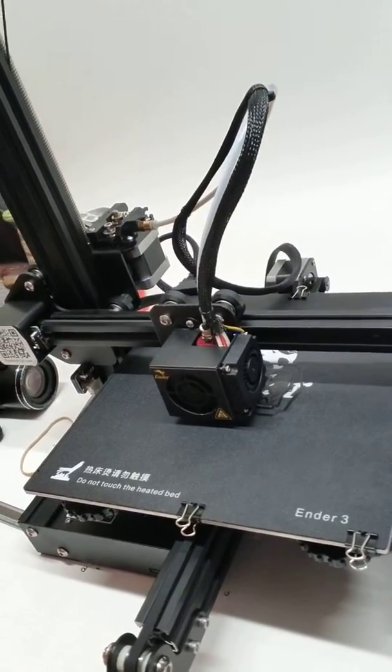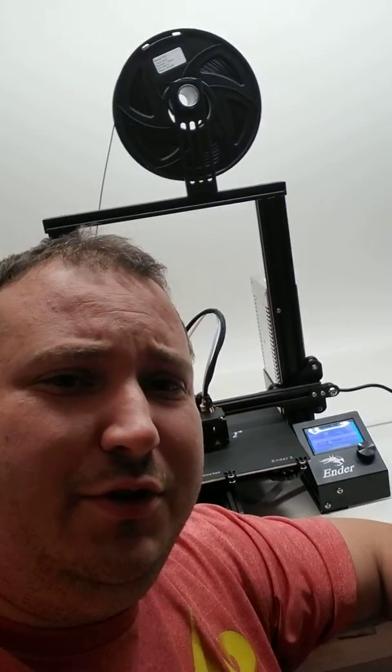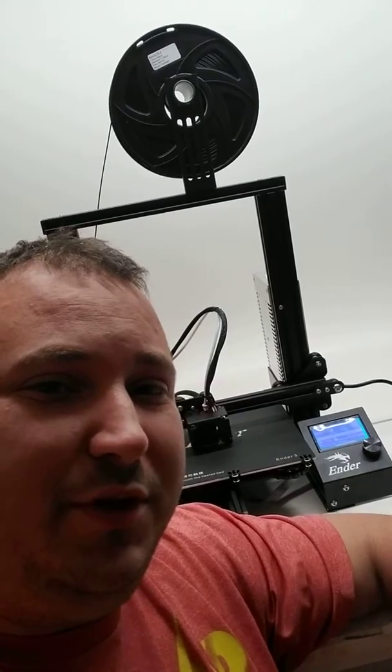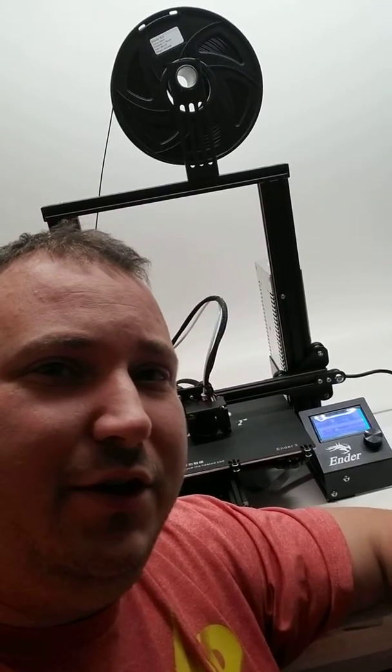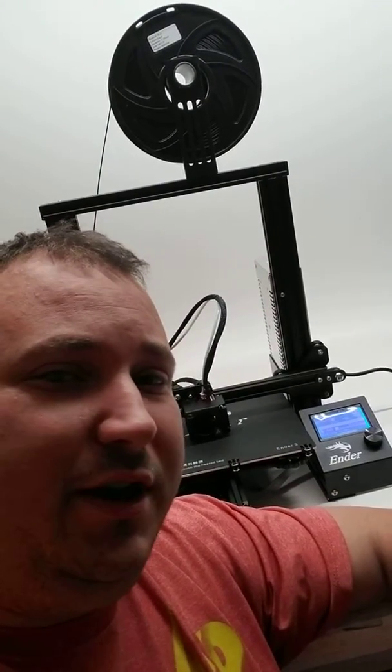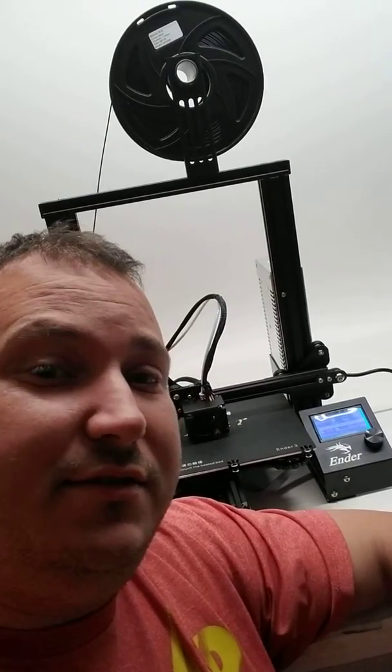Hey everyone, just wanted to talk to you a little bit about getting a good first print. So I watched a lot of videos and what I came up with was this.